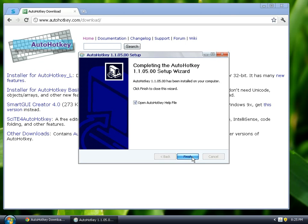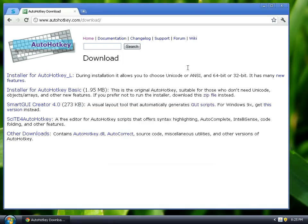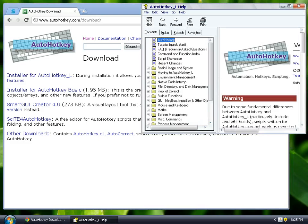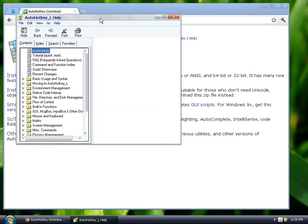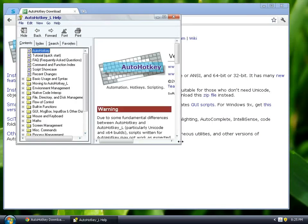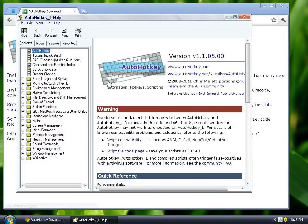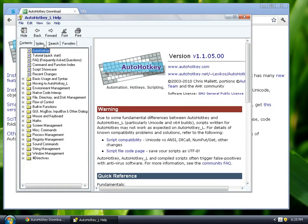And this is the help file, which, if you haven't used AutoHotkey before, which you probably haven't if you're watching this video, this is going to be pretty much your Bible for learning AutoHotkey. We're just going to take a quick look at that, and then we're going to move on.